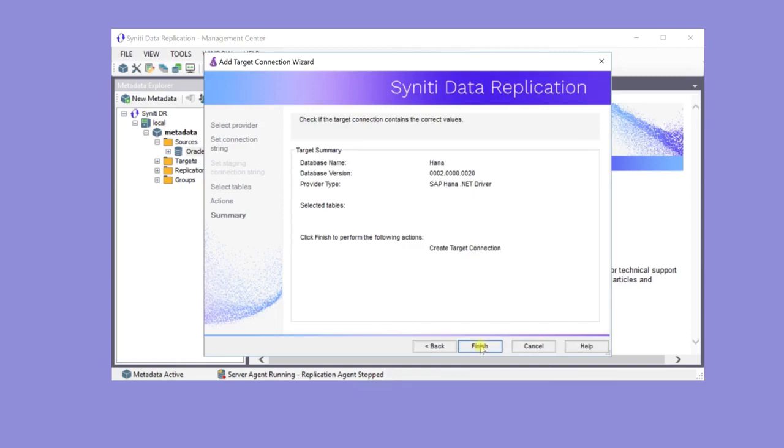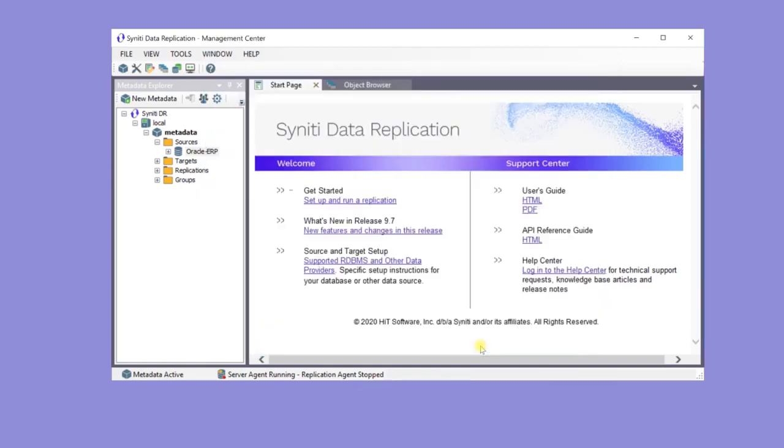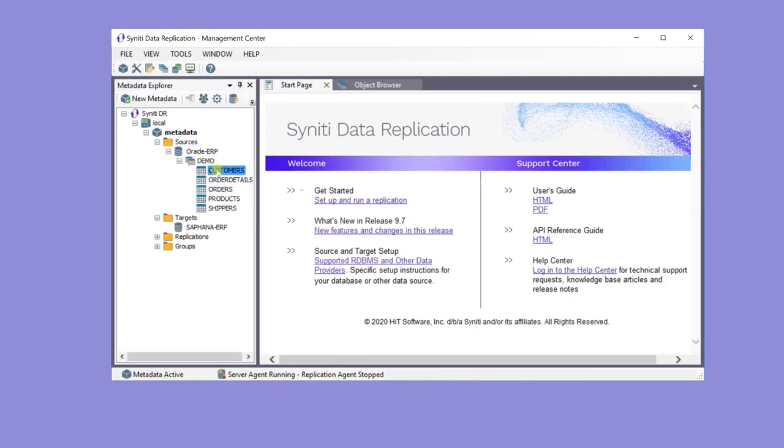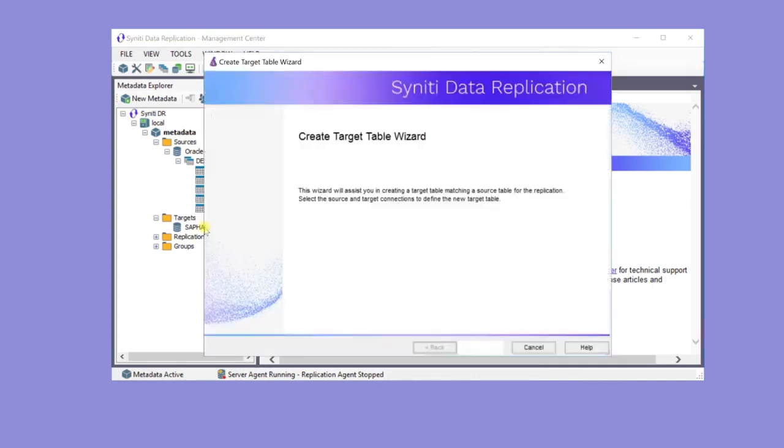Now both the Oracle Source and HANA Target Base connections have been created, and it's time to create tables on the target database. To create the customer table, drag it down to the target database to open up the Create Target Table Wizard.